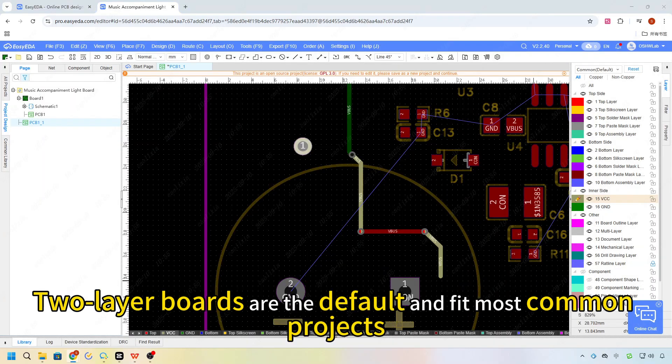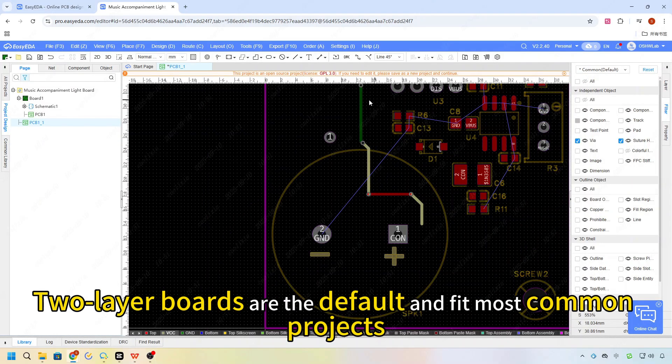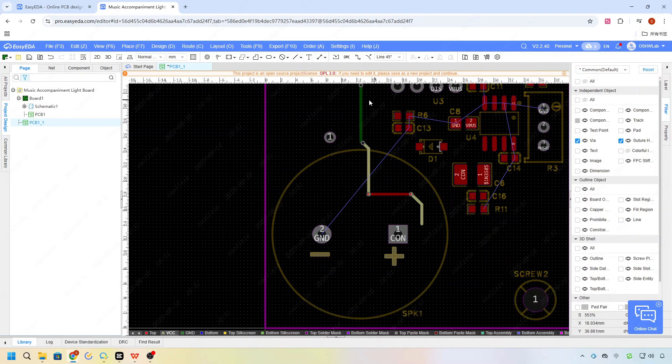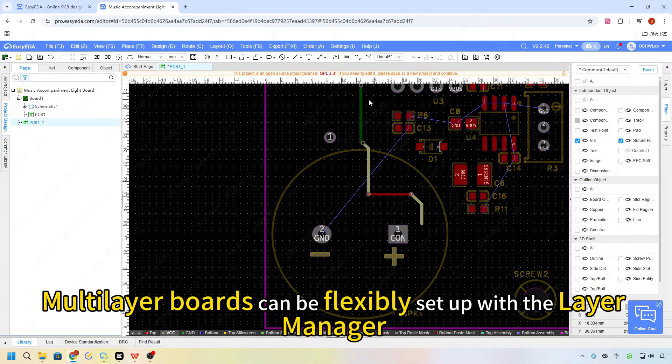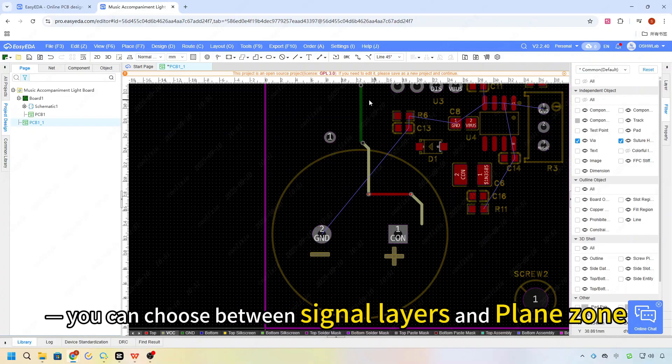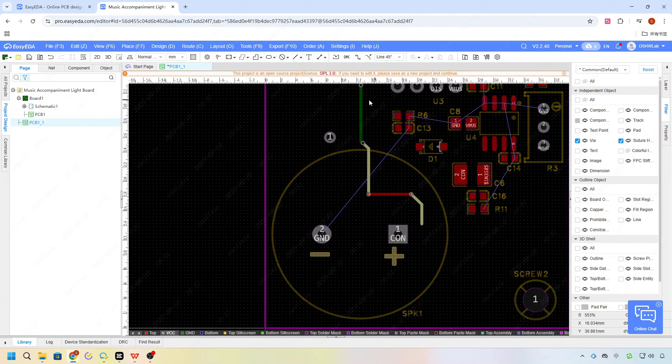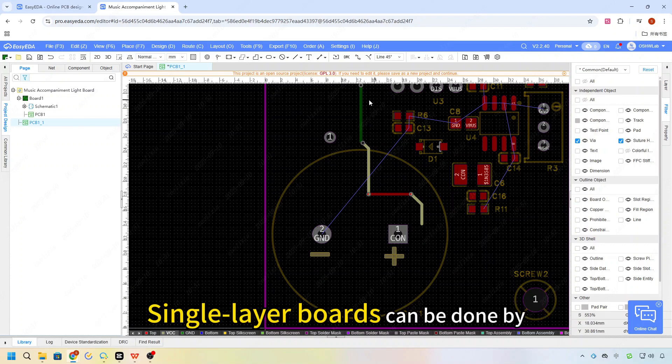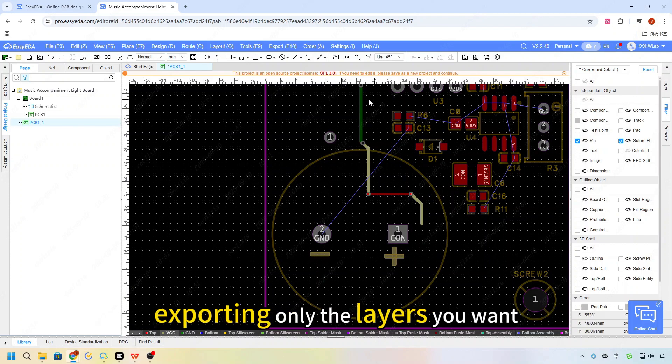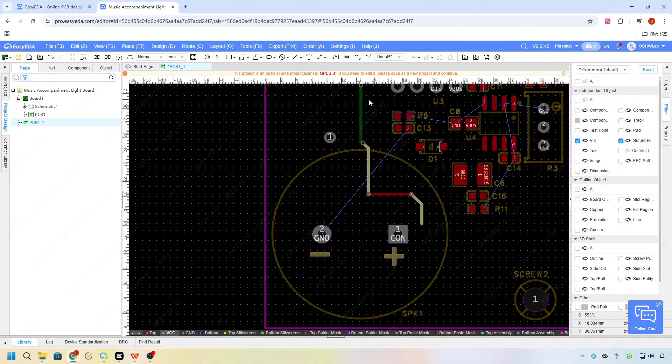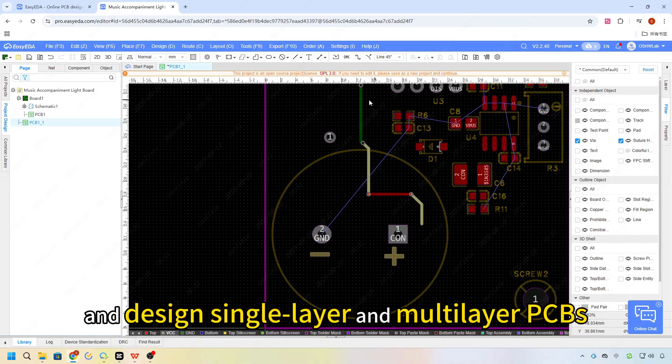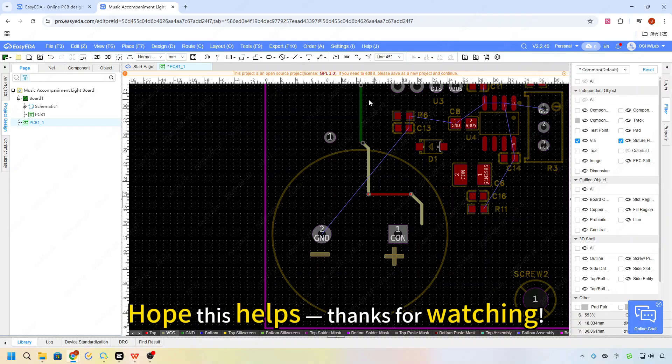Two layer boards are the default and fit most common projects. Multi-layer boards can be flexibly set up with the layer manager. You can choose between signal layer and plane zone. Single layer boards can be done by exporting only the layer you want. And that's how you set up and design single layer and multi-layer PCBs. Hope this helps.